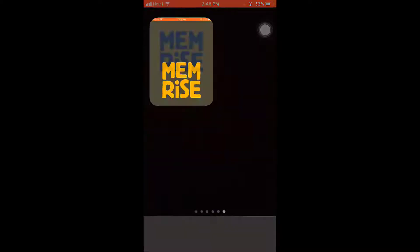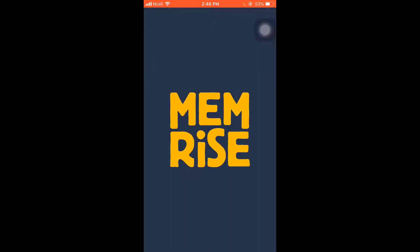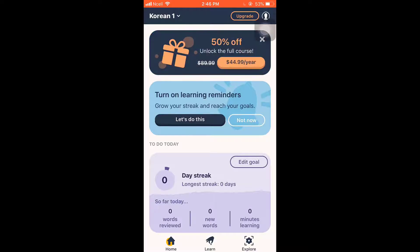First of all, open up your Memrise app. Memrise is a language learning app which is very convenient and simple to use. It mainly focuses on studying language online, and you can learn up to 16 languages in this app.